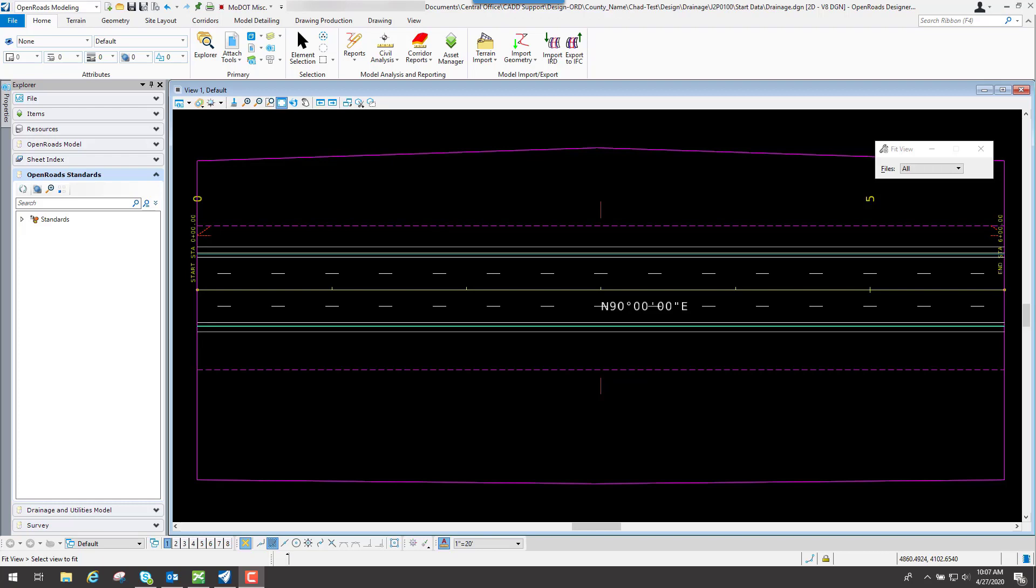Now to get started, what you need to do is go through there and actually create a clean 2D file. It must be a 2D file, and then once you have that file created, you can go in there and reference in the drawings that you want to use as references for your drainage sheet that you've created.